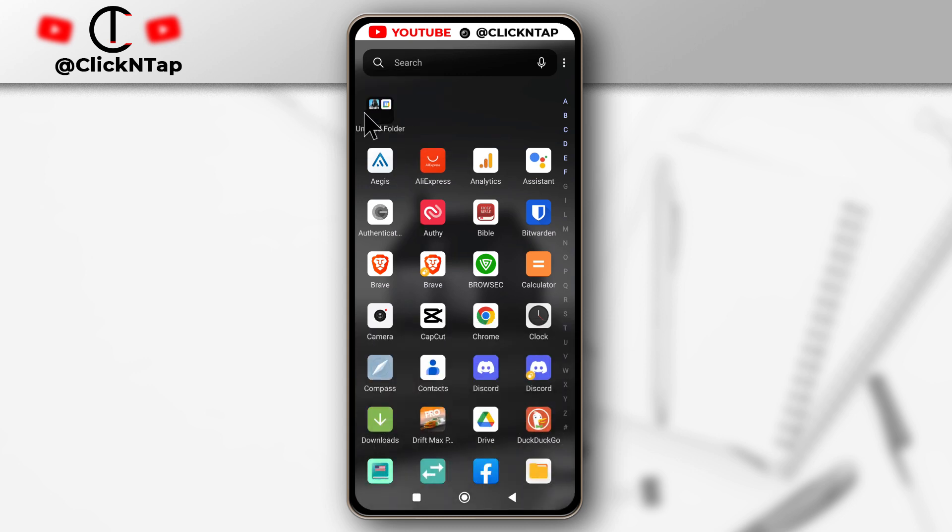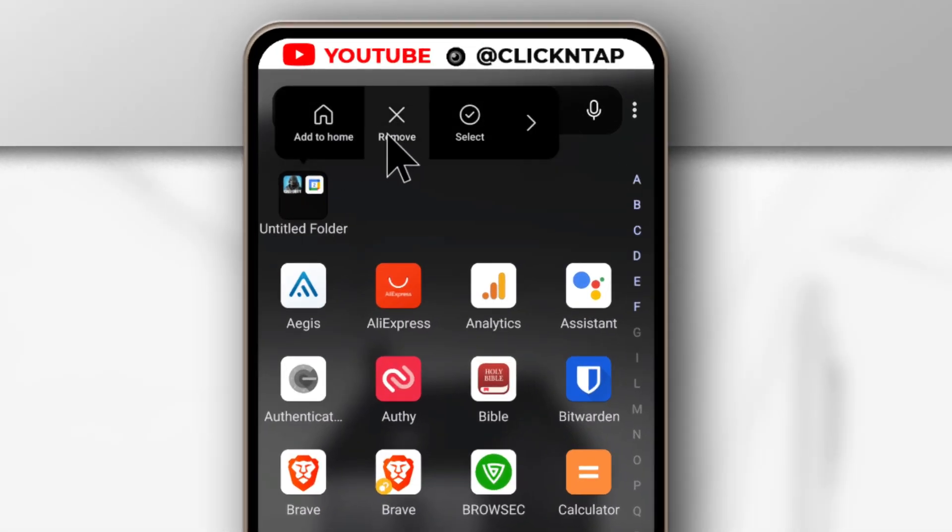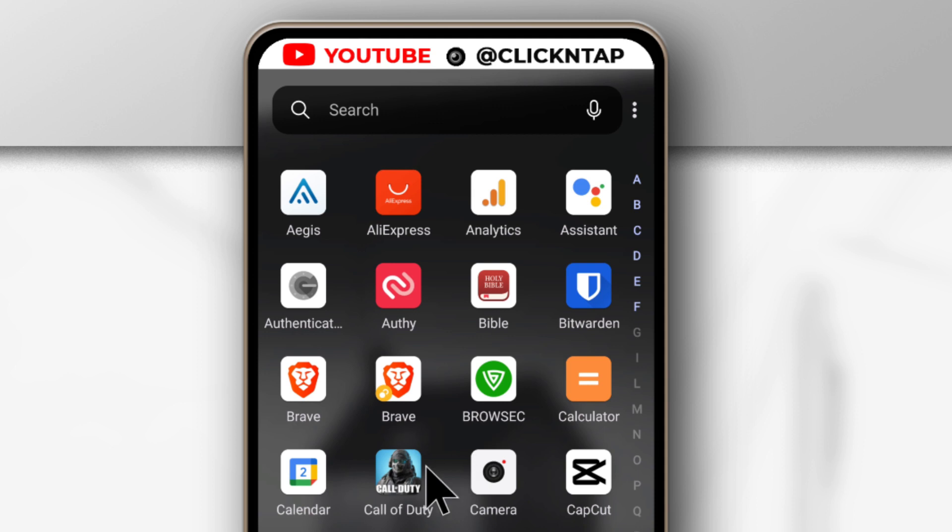If you delete the folder, the apps are going to come back to their original locations. So that is how you create folders using the MS Launcher.